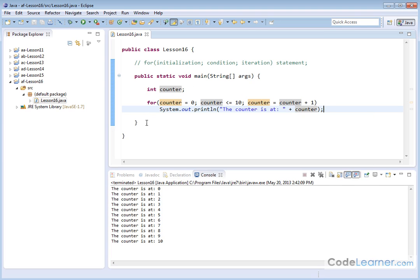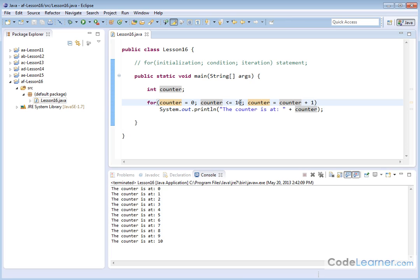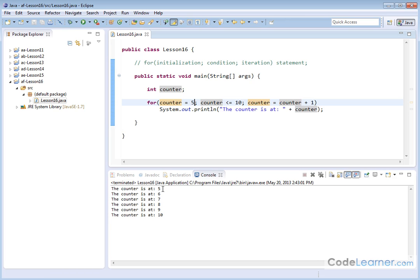This is the simplest for loop you can create: initialize a variable to some value, have a termination condition, and increment. Now I'm going to show you a couple of things. We don't have to start at zero — I can start the counter at five, going from five up to 10 inclusive, incrementing by one each time. You can see the counter starts at five and goes up to 10. The initial value of the counter can start wherever you want — usually zero or one, but depending on what you're doing, you may need something else.